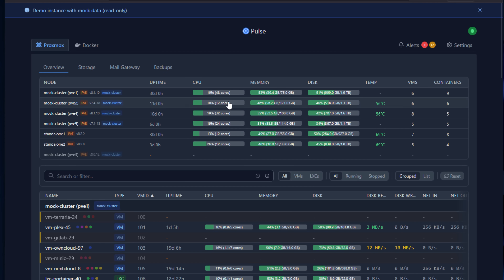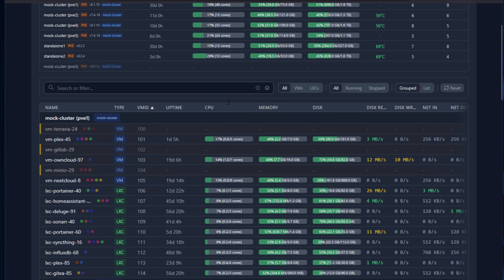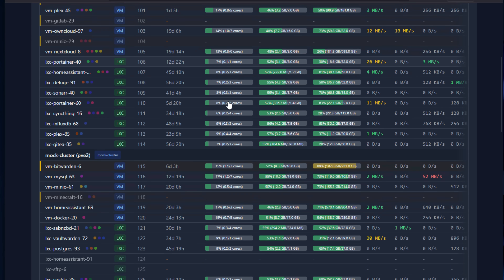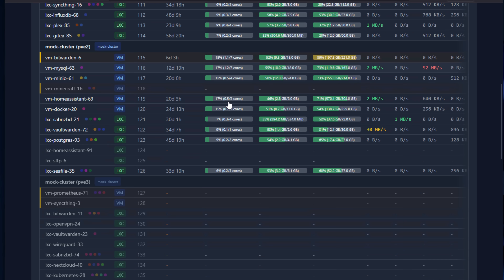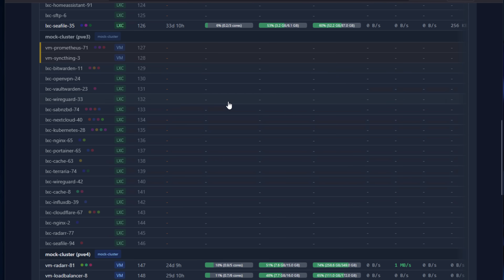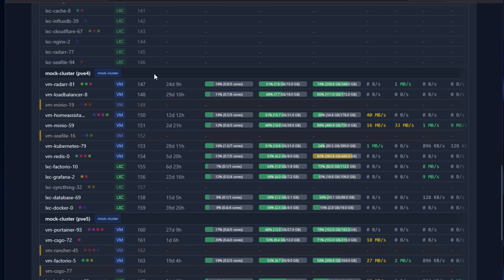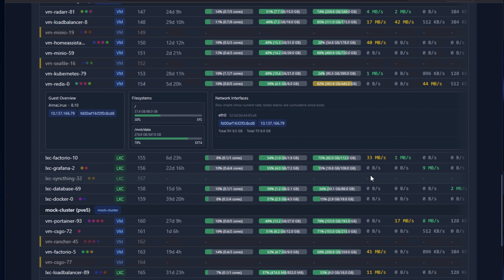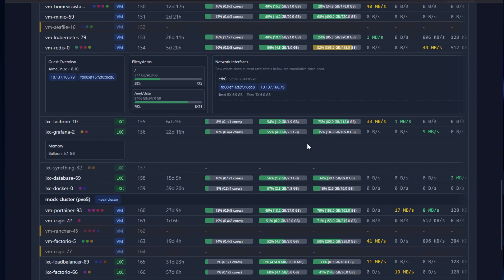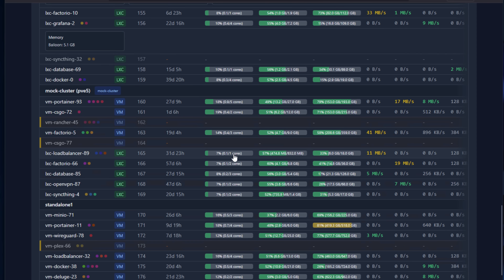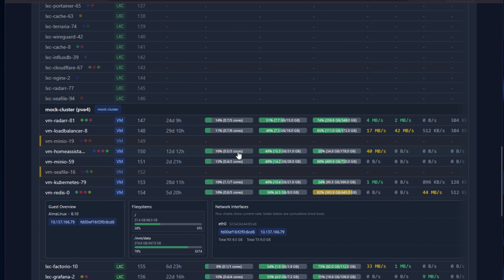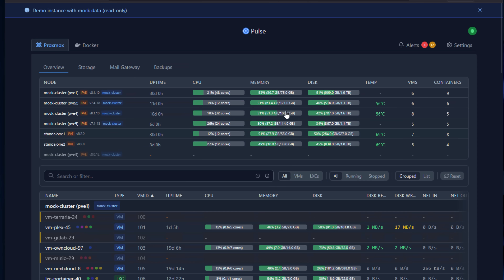The goal behind Pulse is pretty simple. It takes all that rich performance data already available from your Proxmox backend and displays it in a single modern web interface. Once you connect Pulse to your cluster, it automatically starts gathering data — instant data viewable in the web interface — displaying those live metrics across your nodes and virtual machines.